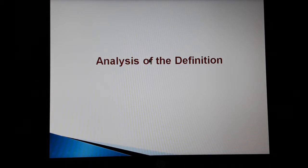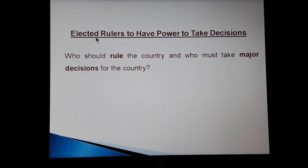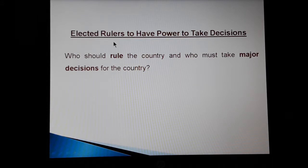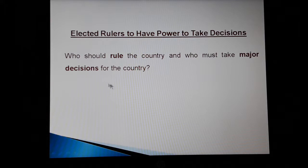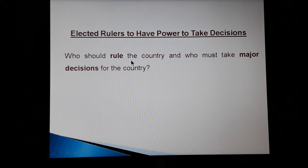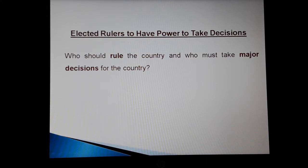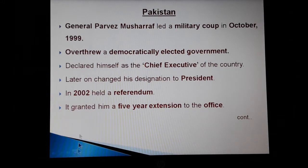We will analyze this definition word by word, and with the examples of a few countries that call themselves democratic, we will examine if they are truly democratic. The first keyword of the definition is that elected rulers have the power to take decisions — meaning, who should rule the country and who must take major decisions. Let us analyze this with the example of Pakistan.